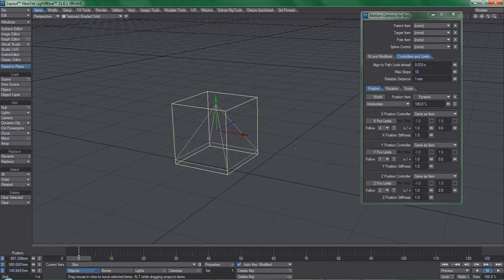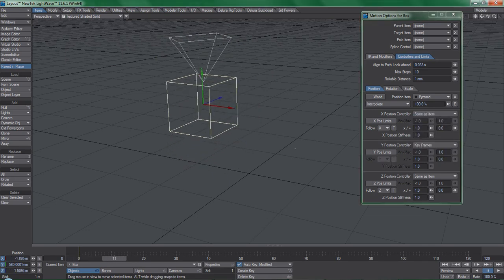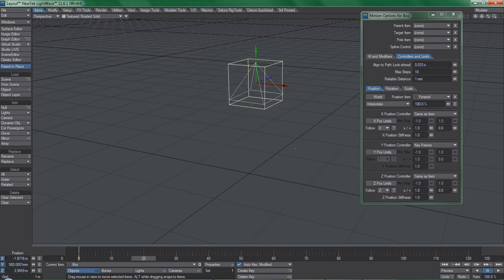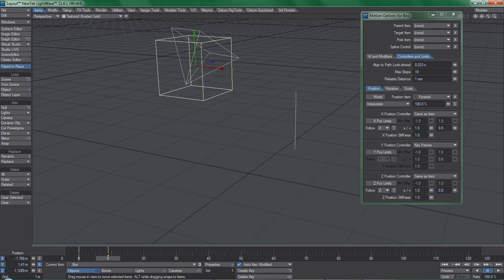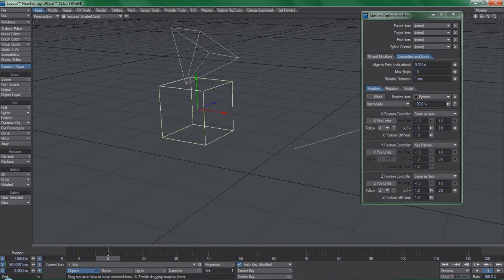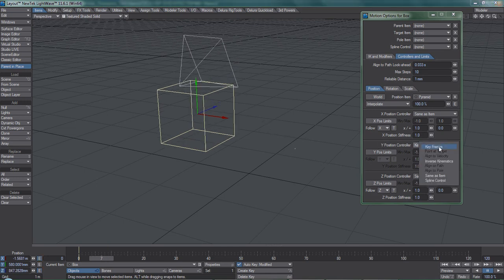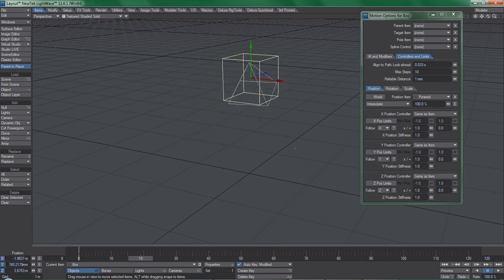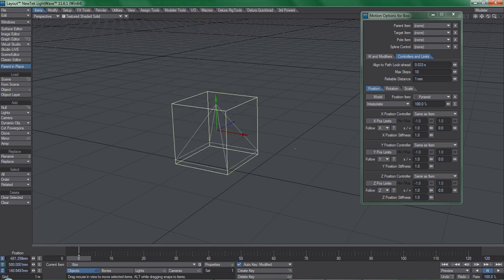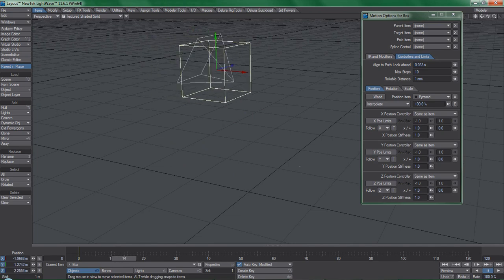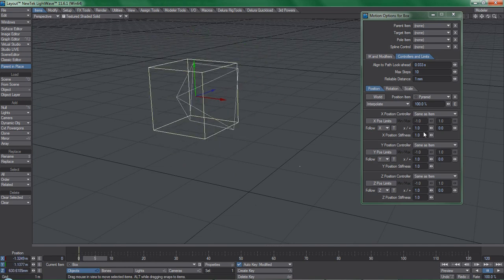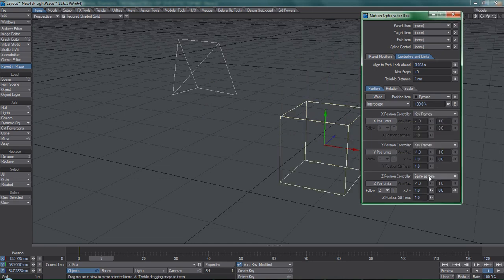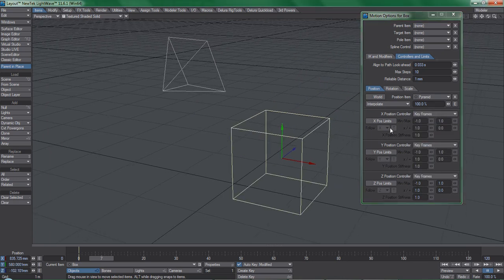We can turn off specific channels as needed. If I turn off the Y Position controller, now the box is moving but is effectively stuck to the floor. We can manually keyframe the Y Position now, but the X and Z channels are locked because the Same as Item constraint is applied to them. I'll enable Same as Item on the Y channel again so that I can demonstrate a few other concepts. Now remember, this box is not receiving any keyframes despite the fact that it is moving through a Same as Item constraint. So if I remove these Same as Item constraints, the box goes back to its original position and we can once again move the box freely.